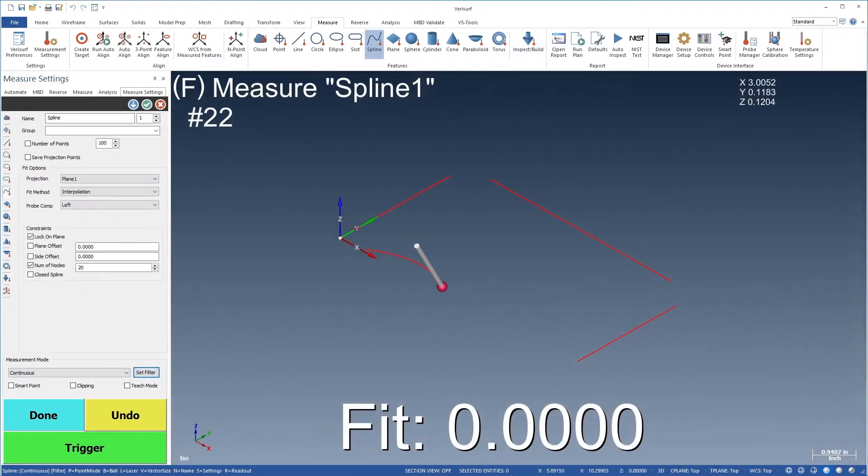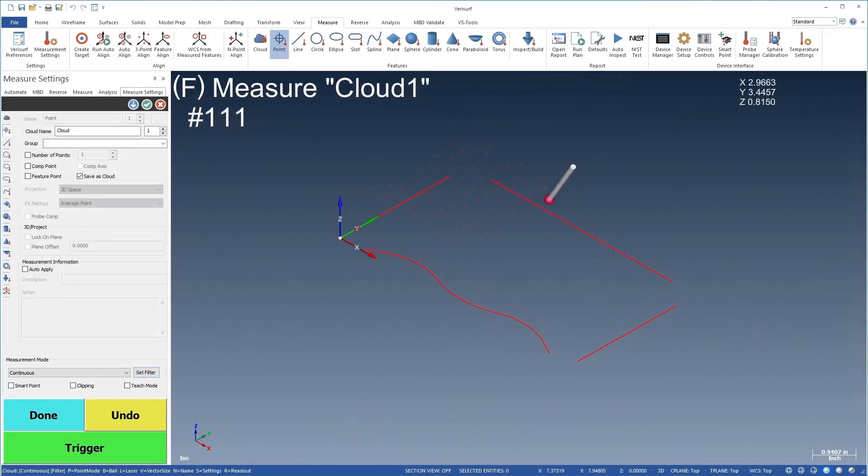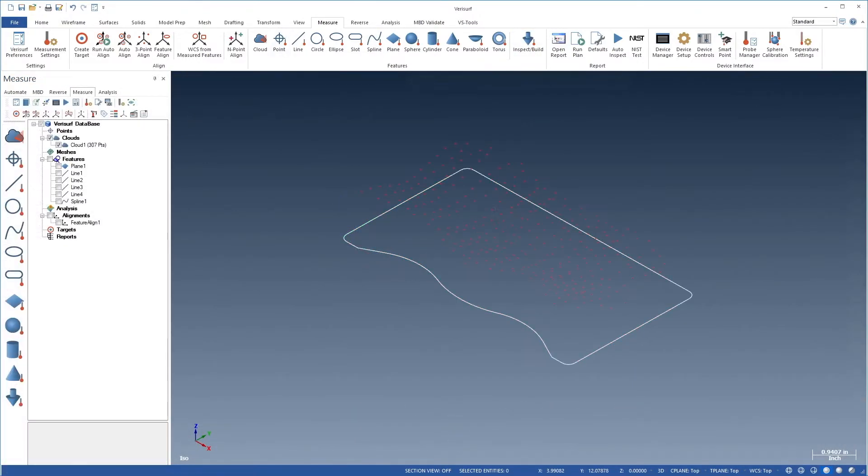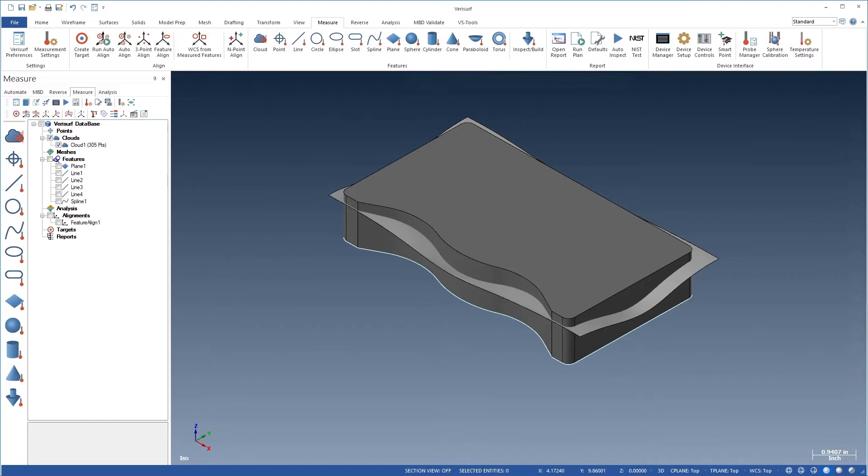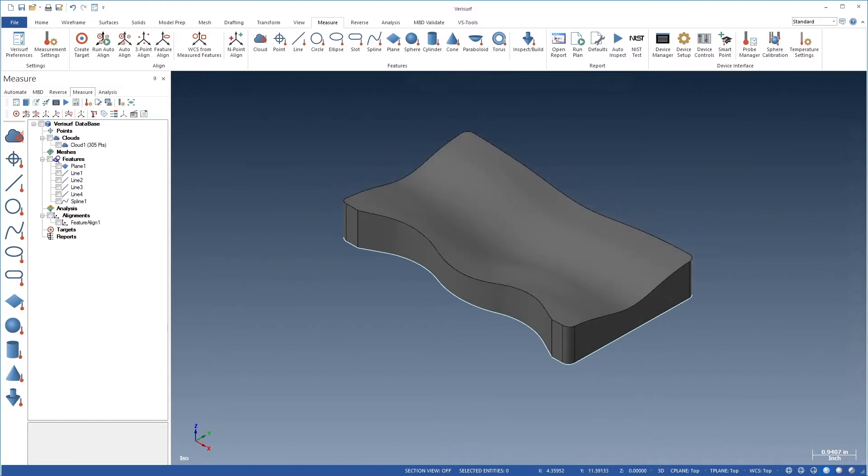Measure even allows you to reverse engineer parts using basic geometric features and patch surfaces to create simple models.